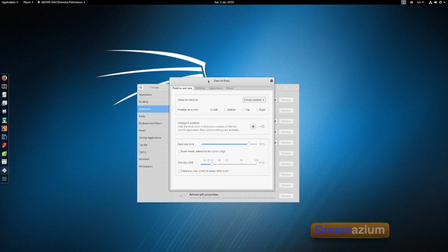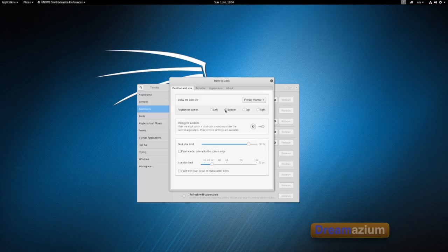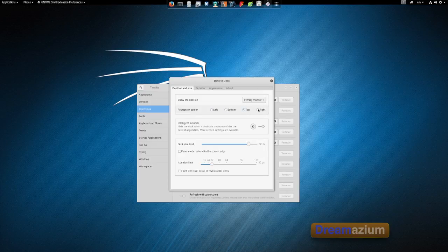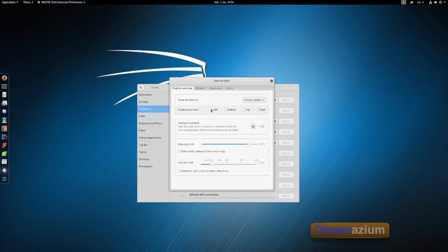Now you can change the position of this dock over here. So currently it's on the left. You can change it to the bottom, top, right. I like it on the left so I'm going to keep it on the left.